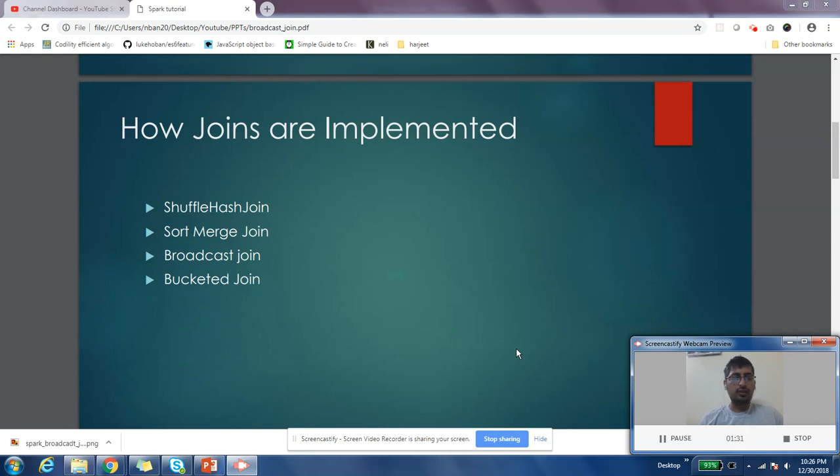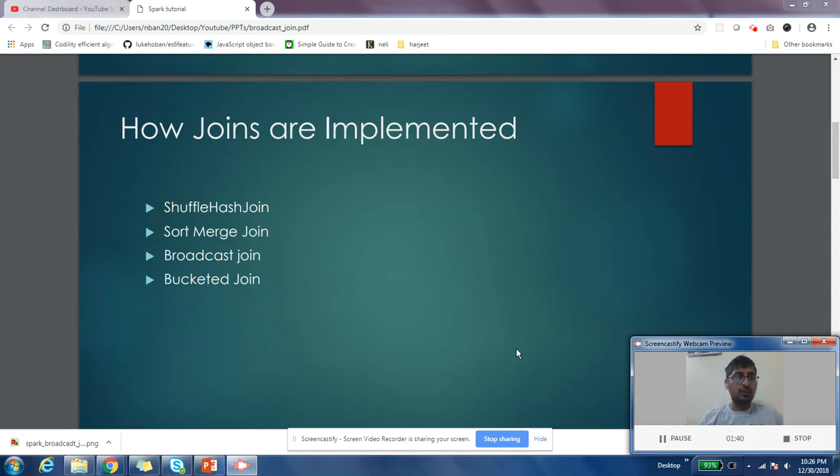If you want to understand these joins in depth, I have different videos on these topics you can look into. I'll still give you a one-liner about these joins. In shuffle hash join, your data